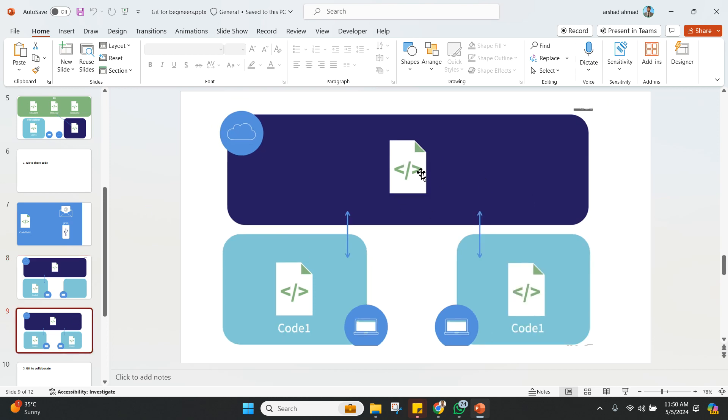And then your friend, he is going to fork it and he is going to make a version of this particular file on his computer. So the thing here to notice is this version that is there in Git is going to remain the same.